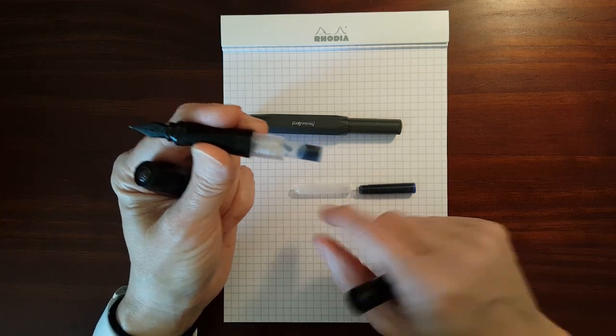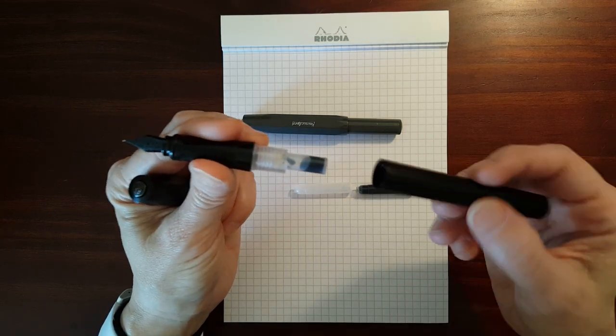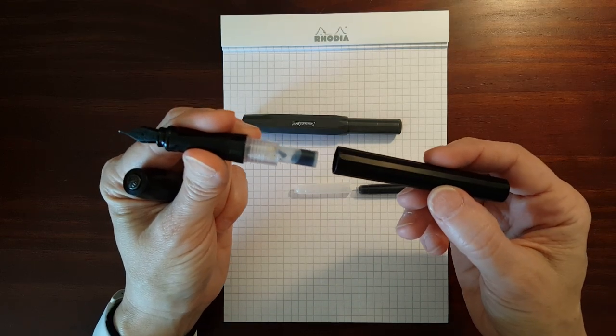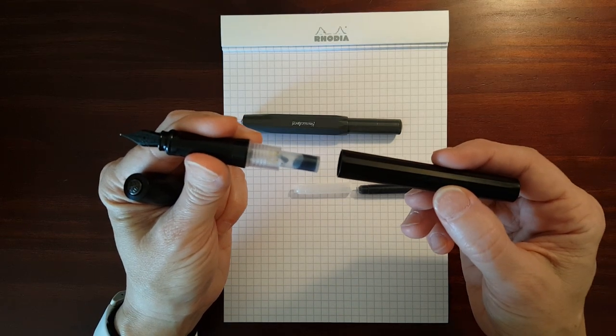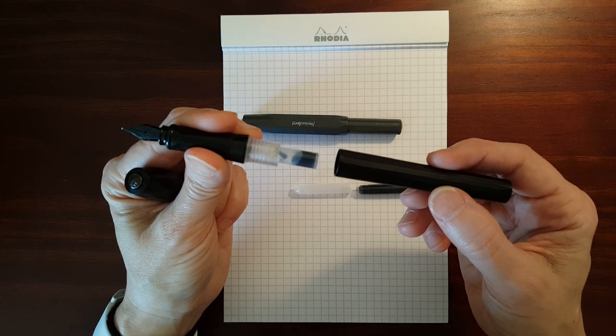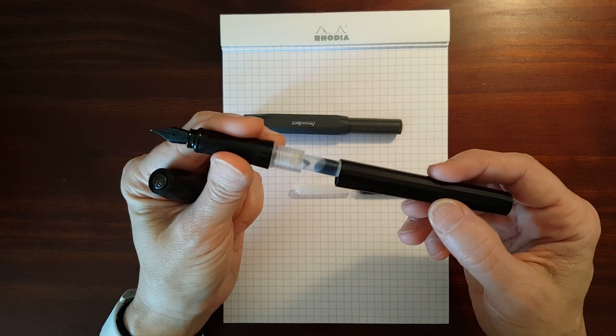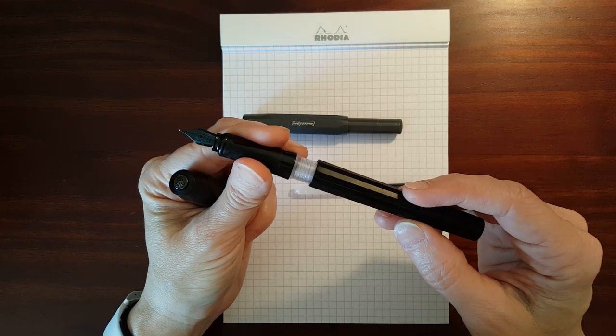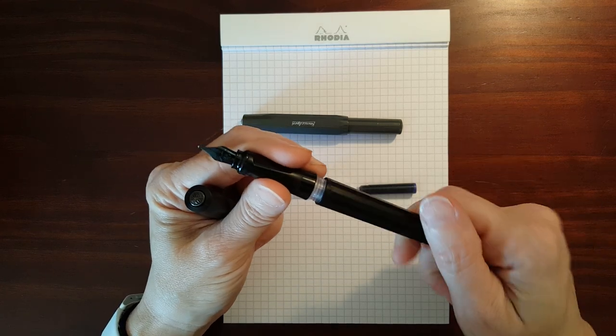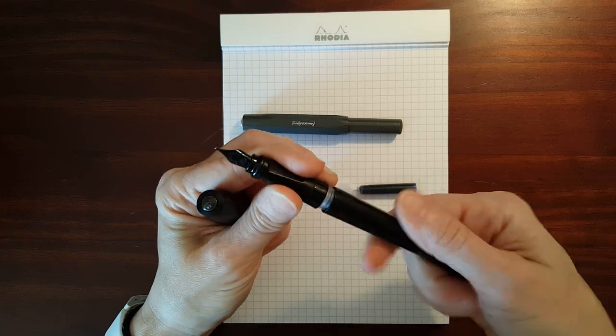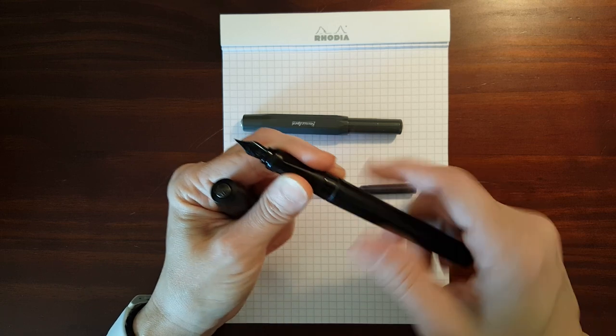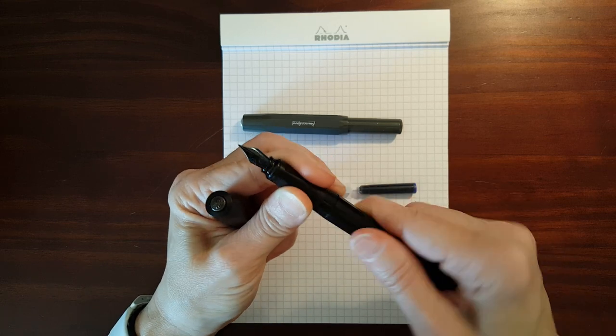So you can have an ink cartridge installed, have a spare behind it in the barrel, that's convenient. You can also use standard international long cartridges and, like I said, you can use a converter.